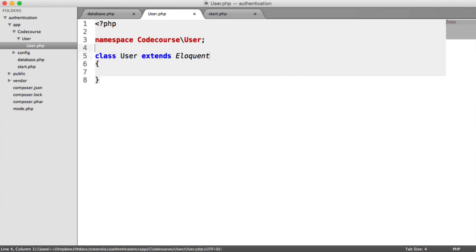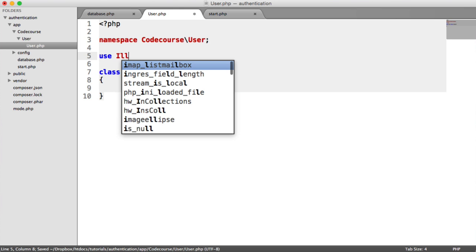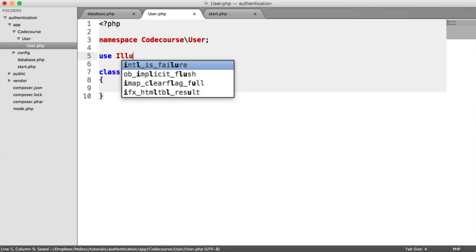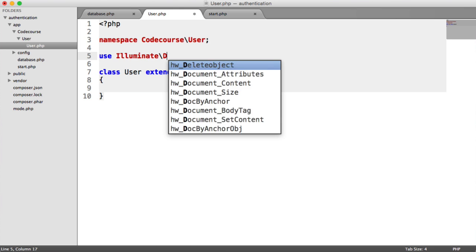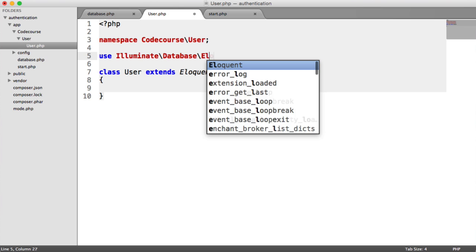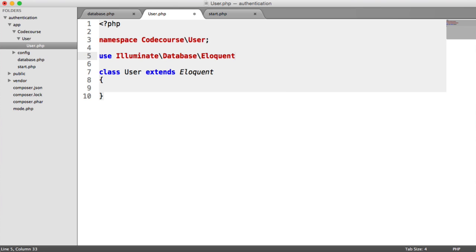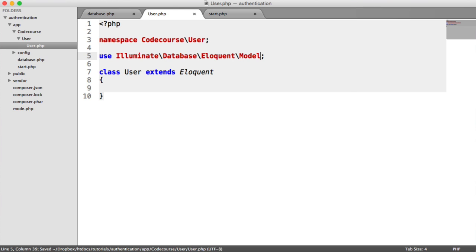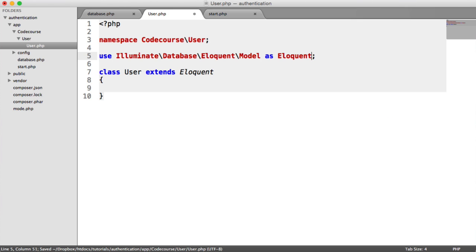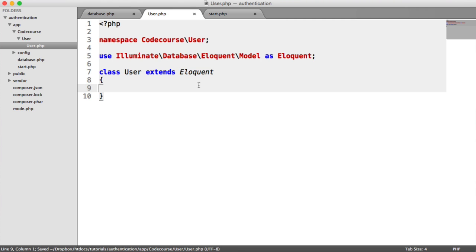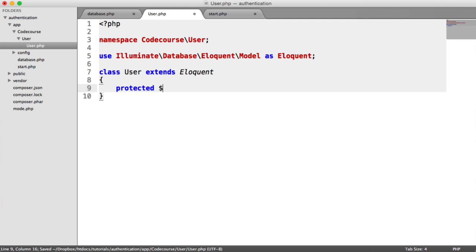But where's Eloquent coming from? Well, we need to import this. So we're going to use illuminate database eloquent model. But we don't want to call it model, we're going to call it eloquent. So there we go. So now this will be hooked up to our database. There's a couple of things that we can do. We can set the table name.